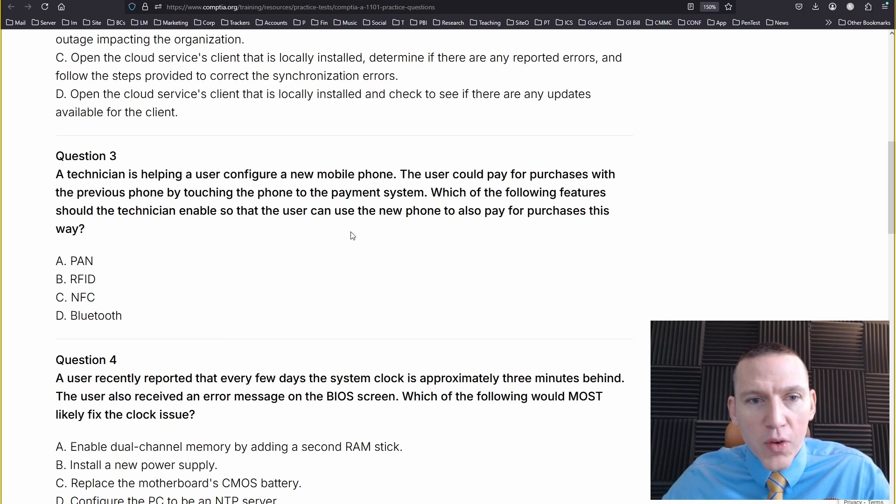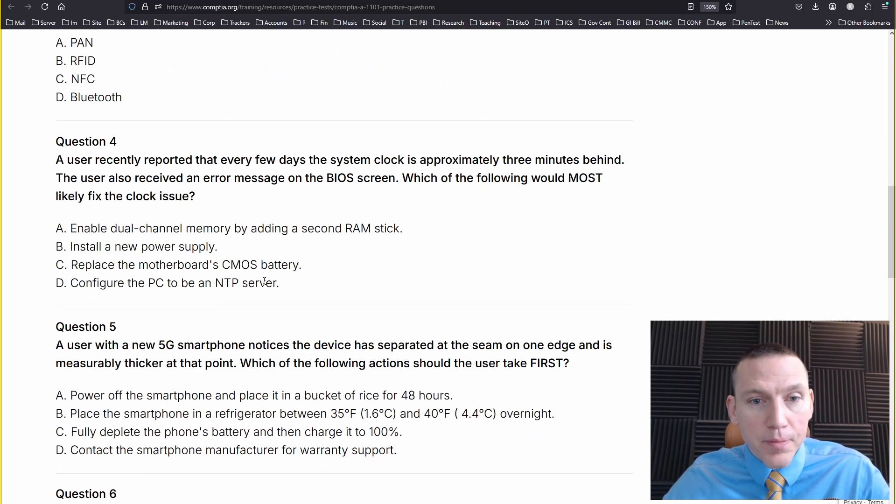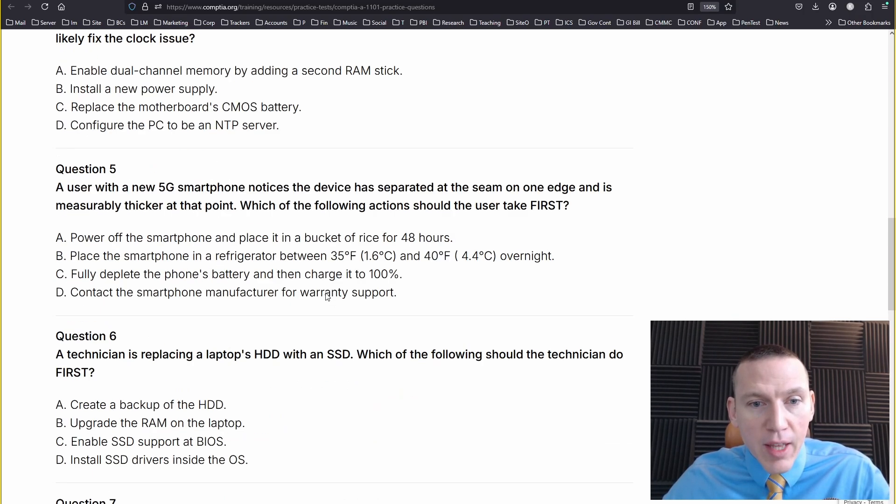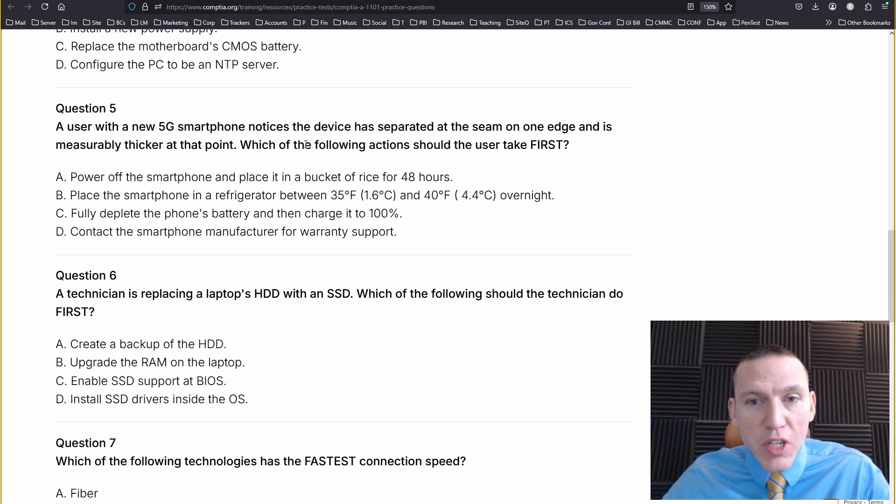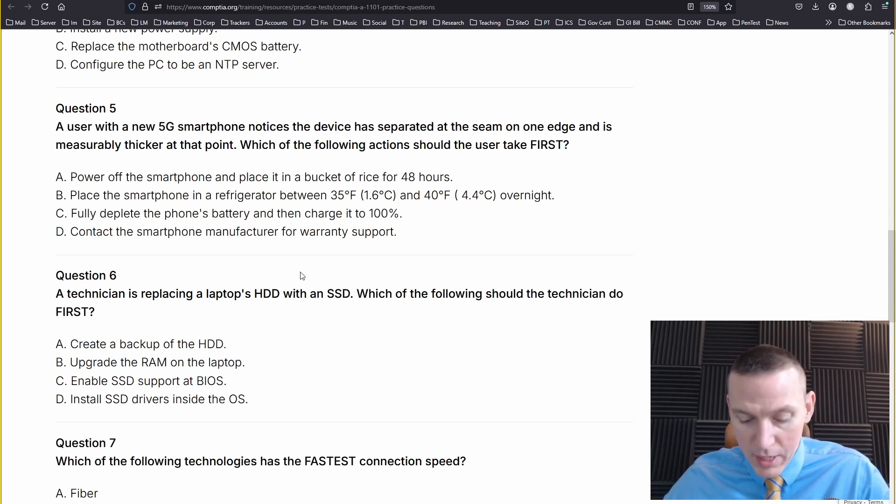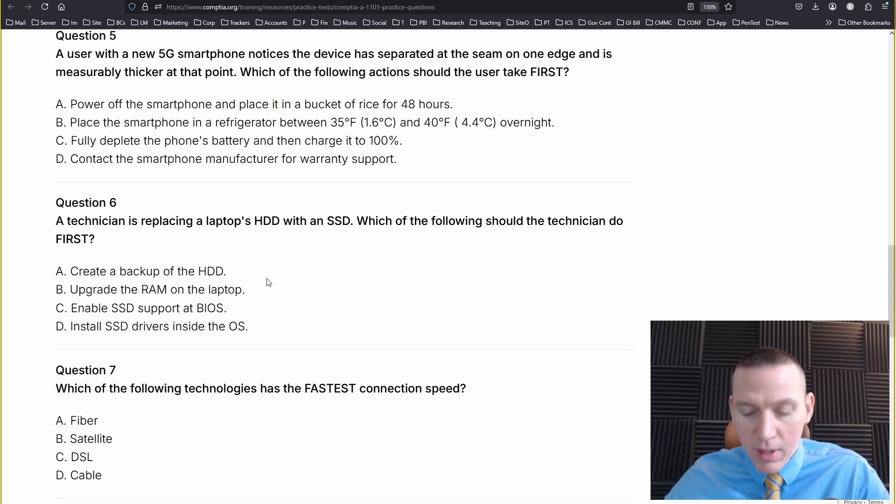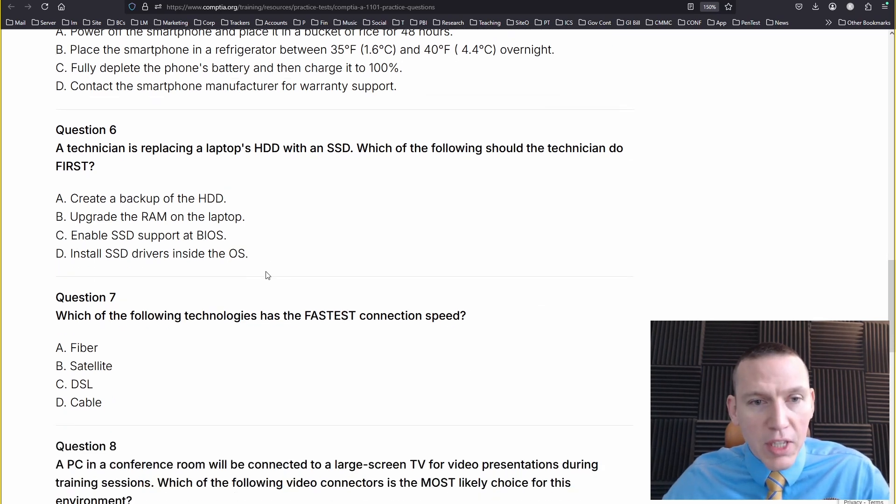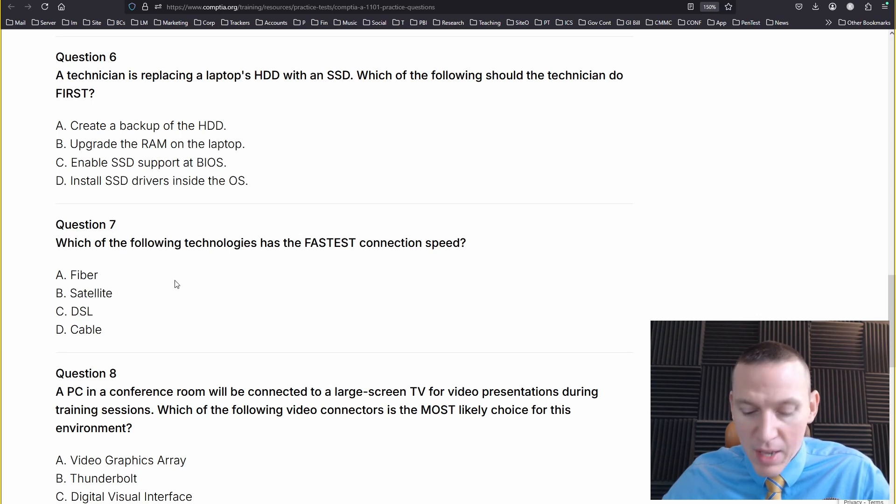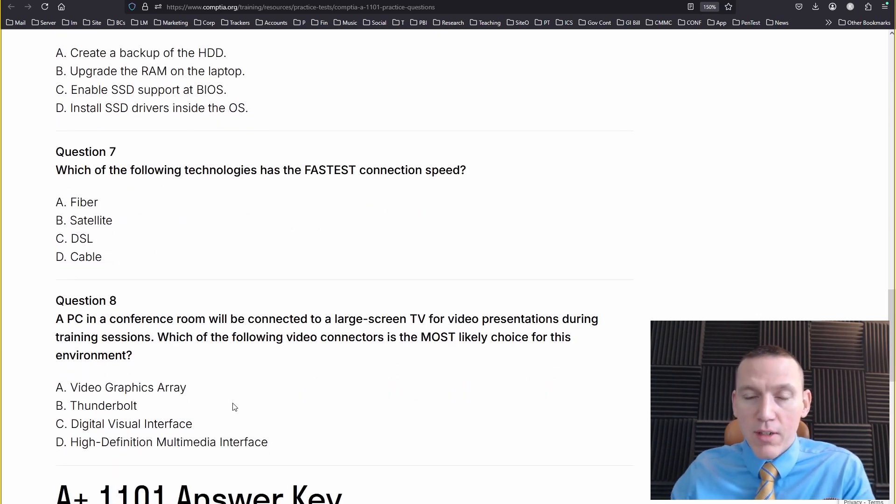New mobile phone. Previous, they want to do purchases. It's going to be near field communication. Three minutes behind. CMOS battery. I think that makes sense. 5G smartphone. It's manufactured defect. Call the warranty. Technician do first. Create a backup, I think makes the most sense. And sometimes when you look back at these, you really can confirm your thought process. Fastest connection speed, definitely fiber. And then HDMI. So I got my answers here. Thought we'd have 10 questions, but we have eight. So let's go ahead and see how I did.